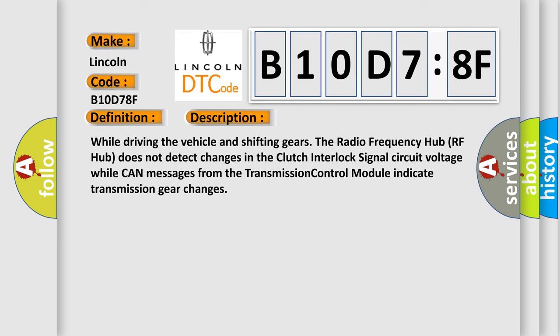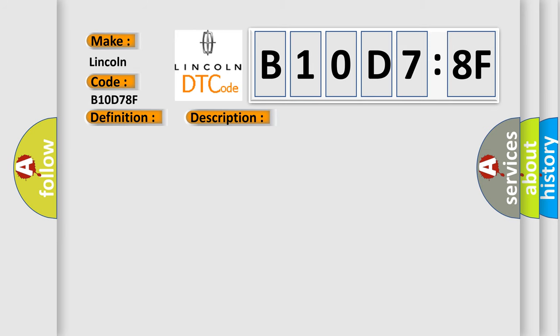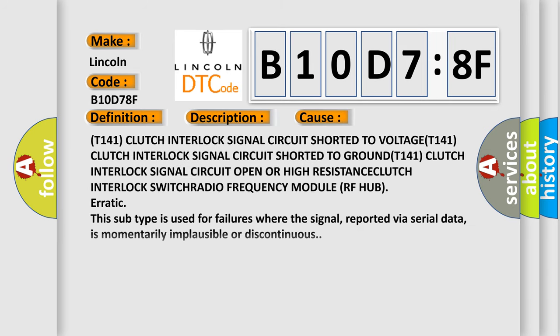This diagnostic error occurs most often in these cases: T141 clutch interlock signal circuit shorted to voltage, T141 clutch interlock signal circuit shorted to ground, T141 clutch interlock signal circuit open or high resistance, clutch interlock switch, or radio frequency module RF hub. This subtype is used for failures where the signal, reported via serial data, is momentarily implausible or discontinuous.